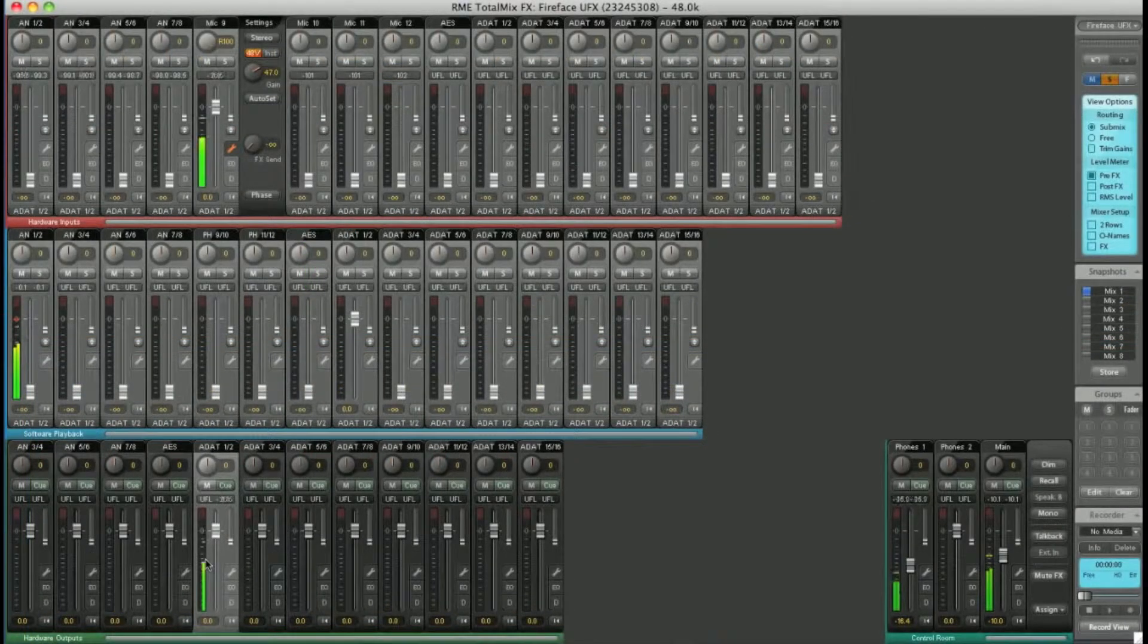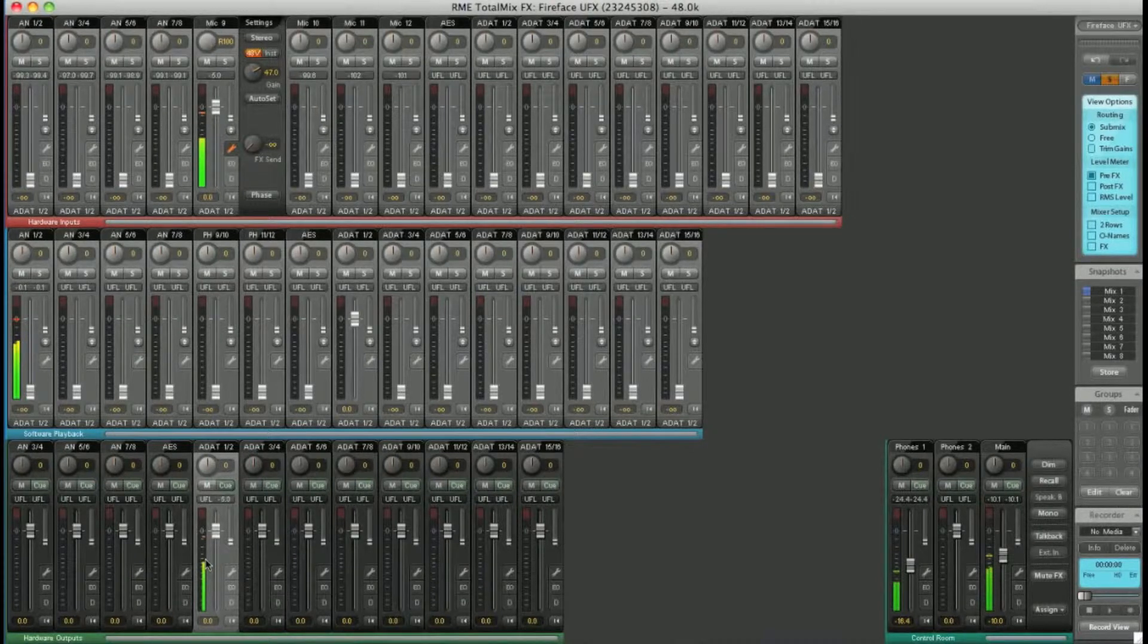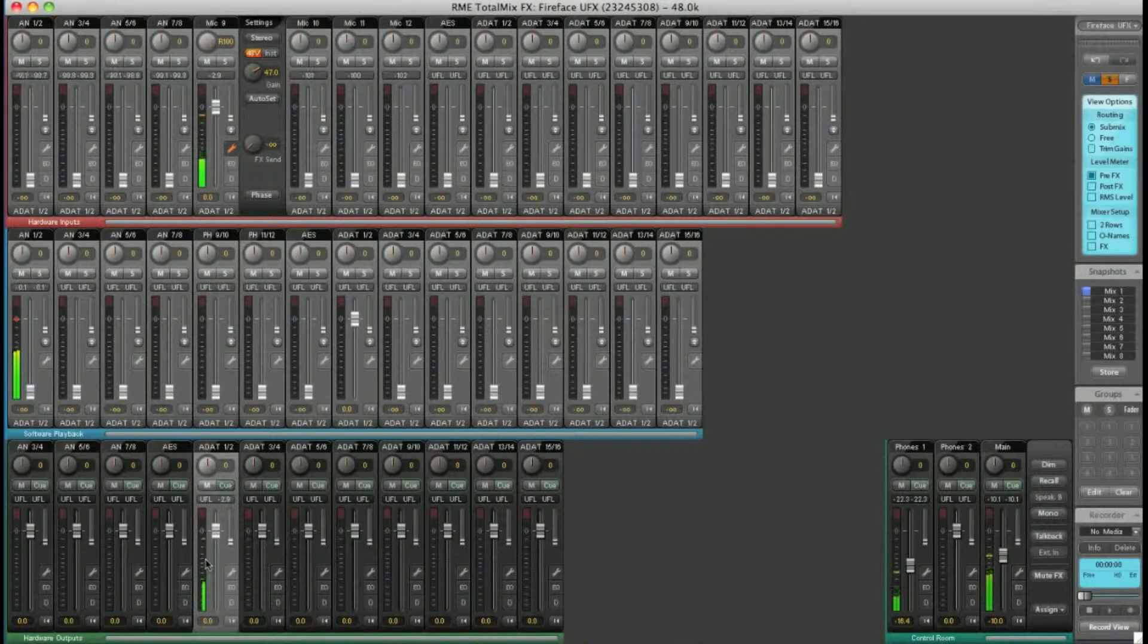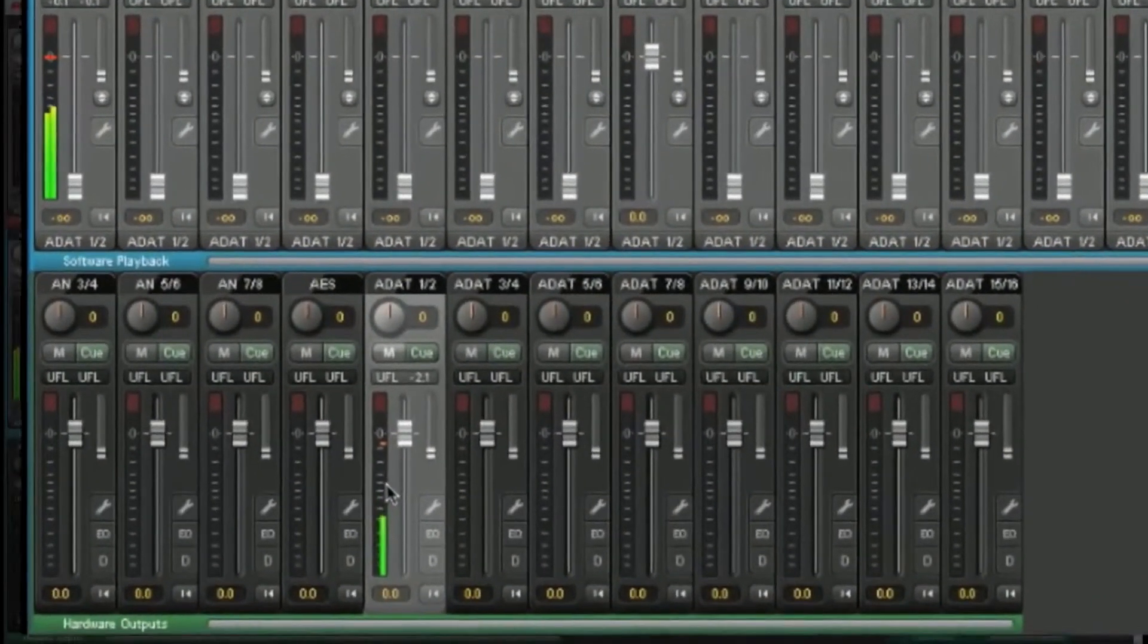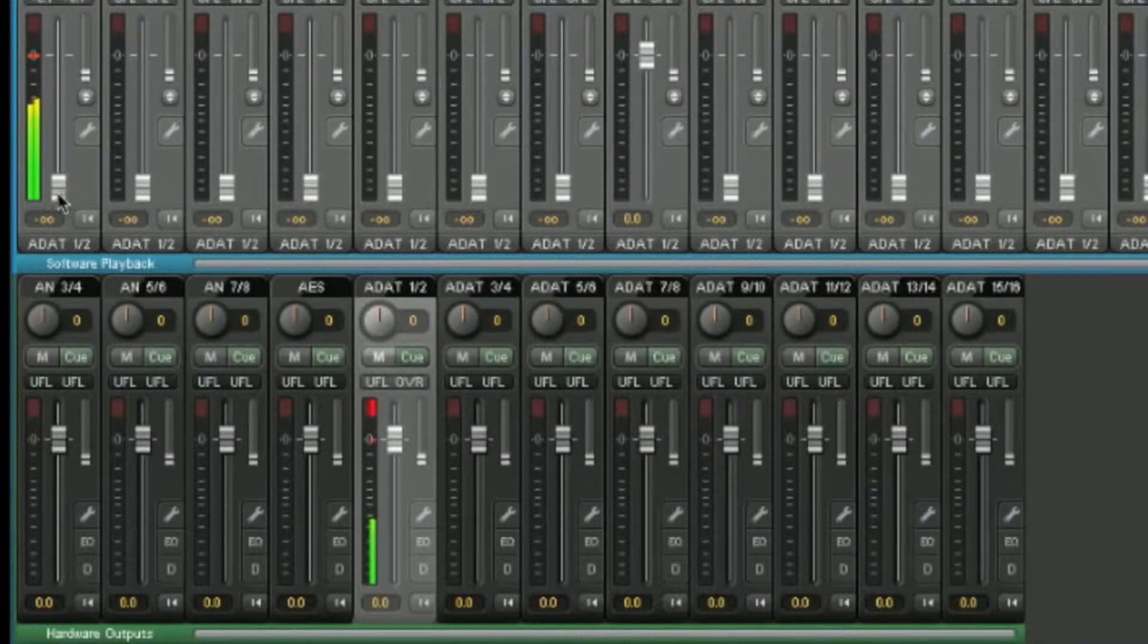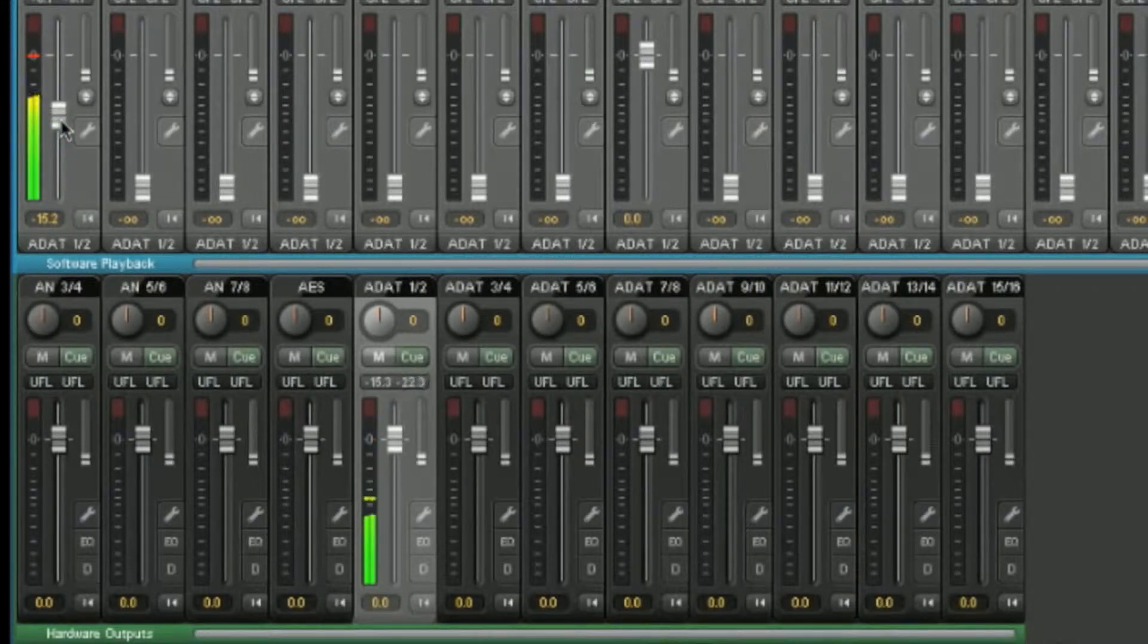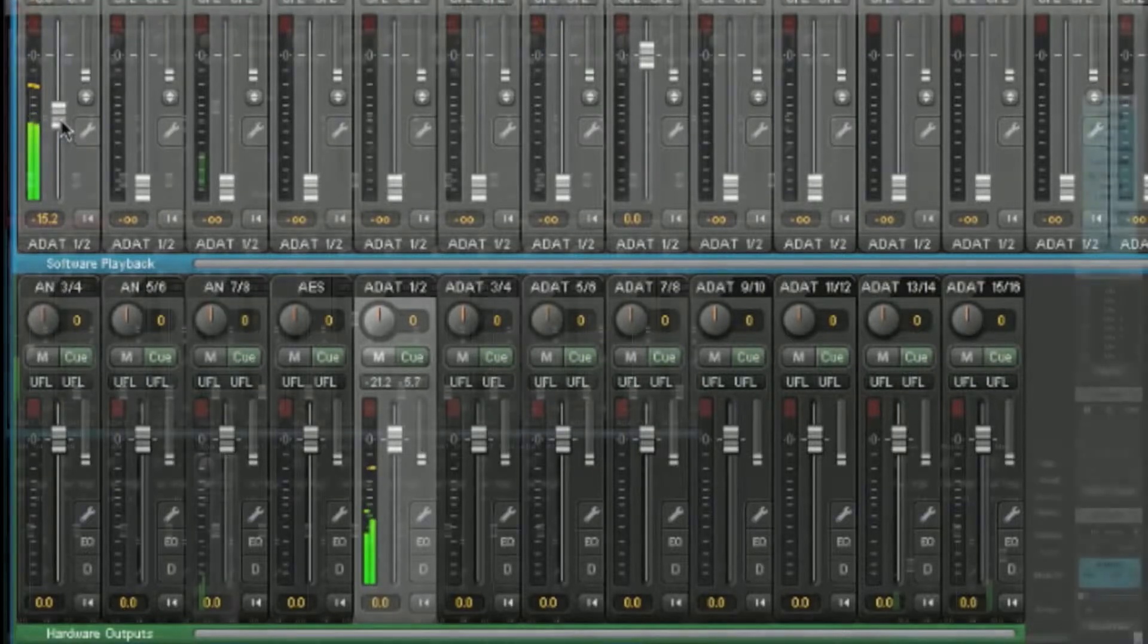Likewise, you can raise any other faders from the hardware inputs or software outputs to send these to the selected output. For example, I have some playback from Logic outputting in the middle row here. I can send that to ADAT 1 and 2. Send any channels in any combination to your desired submix.